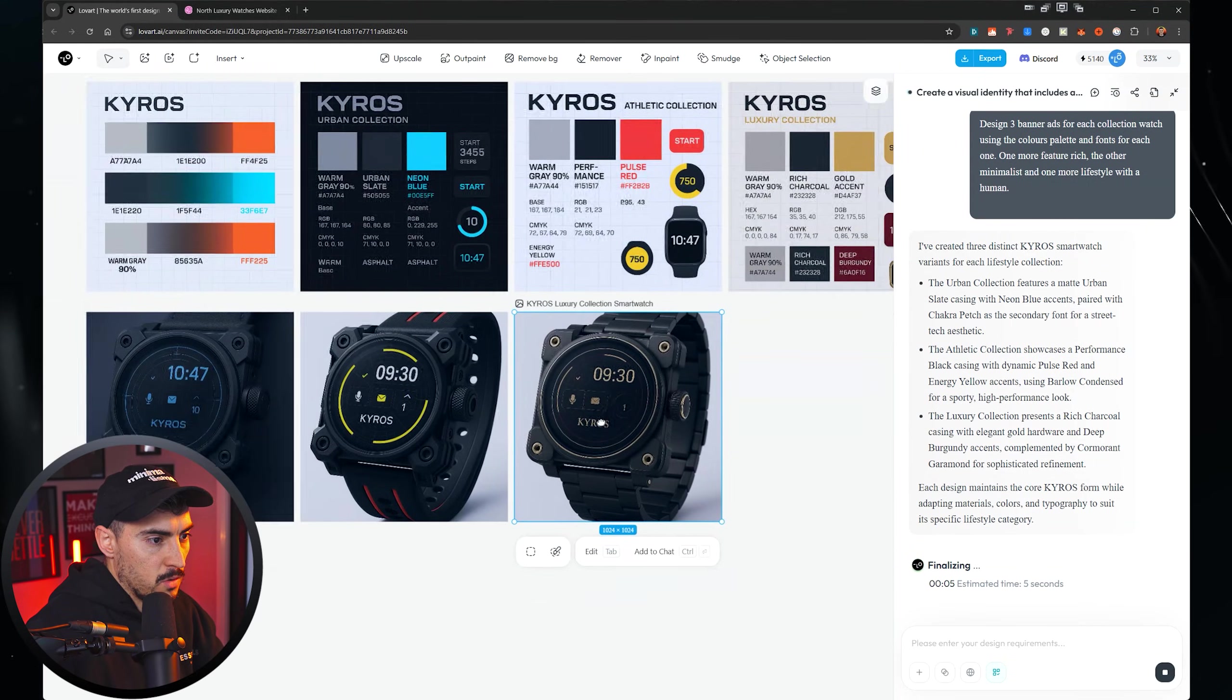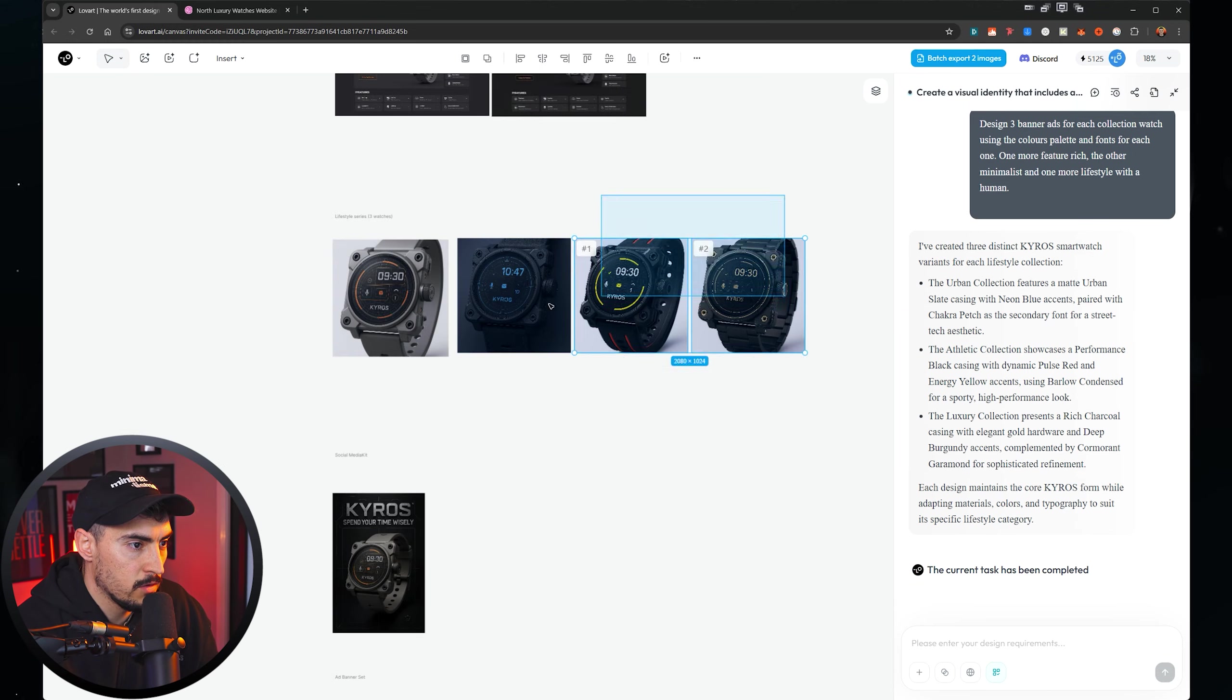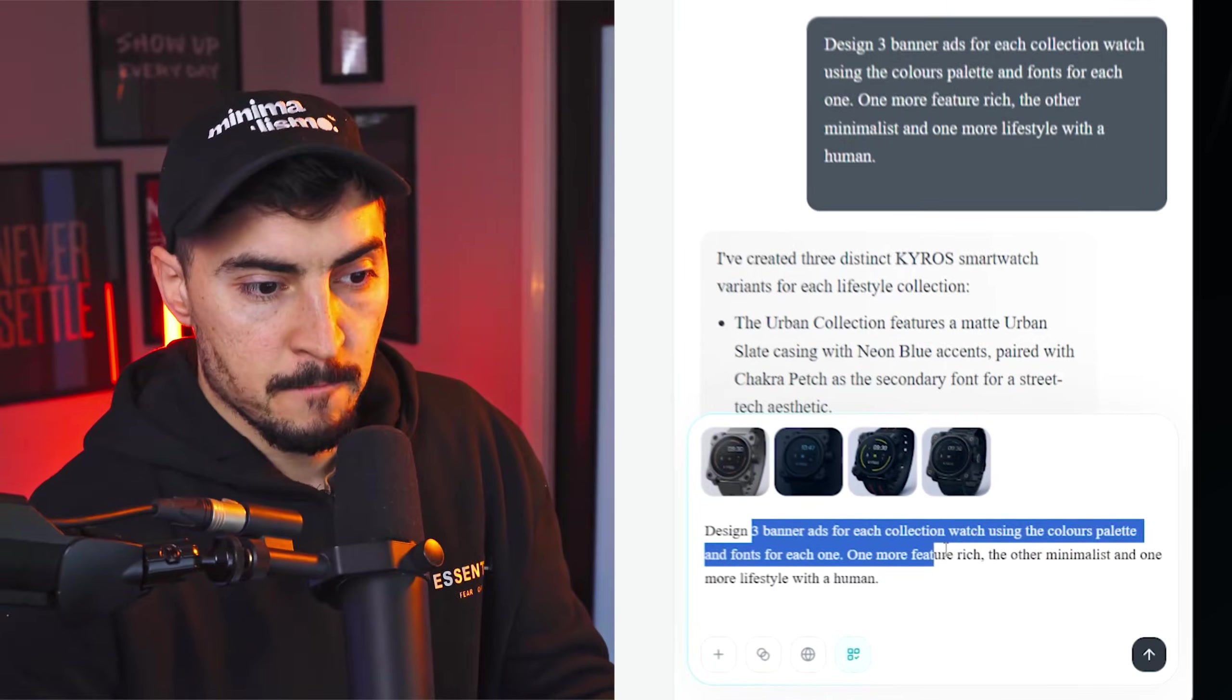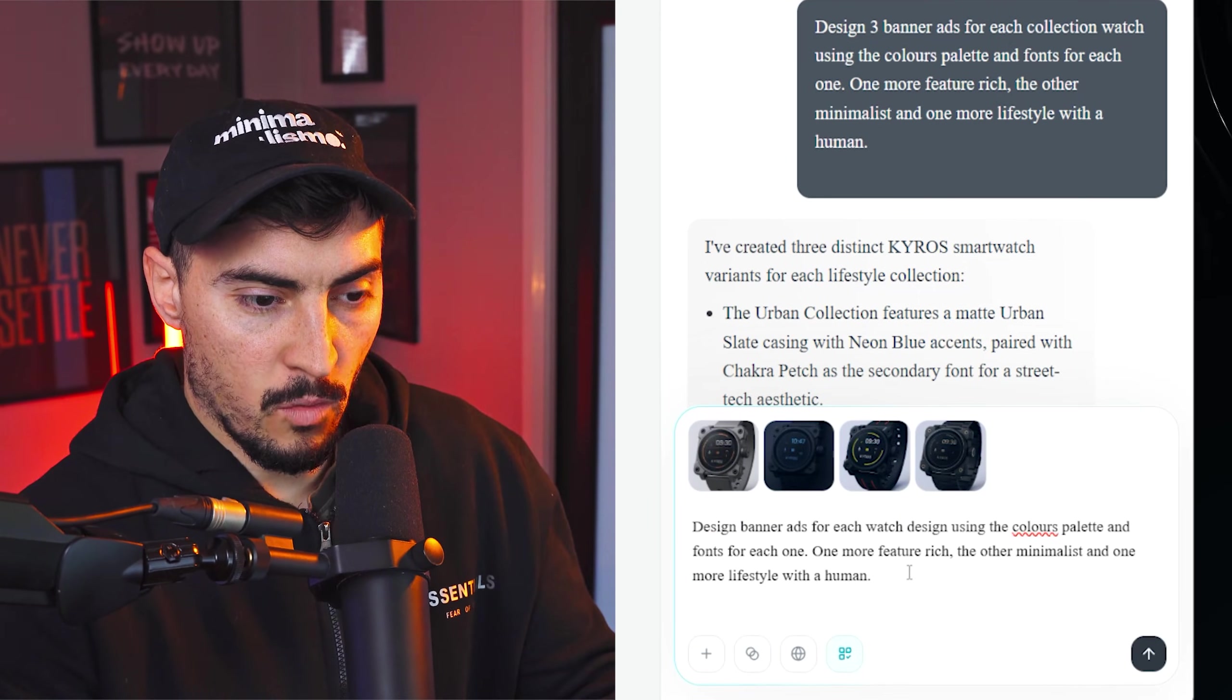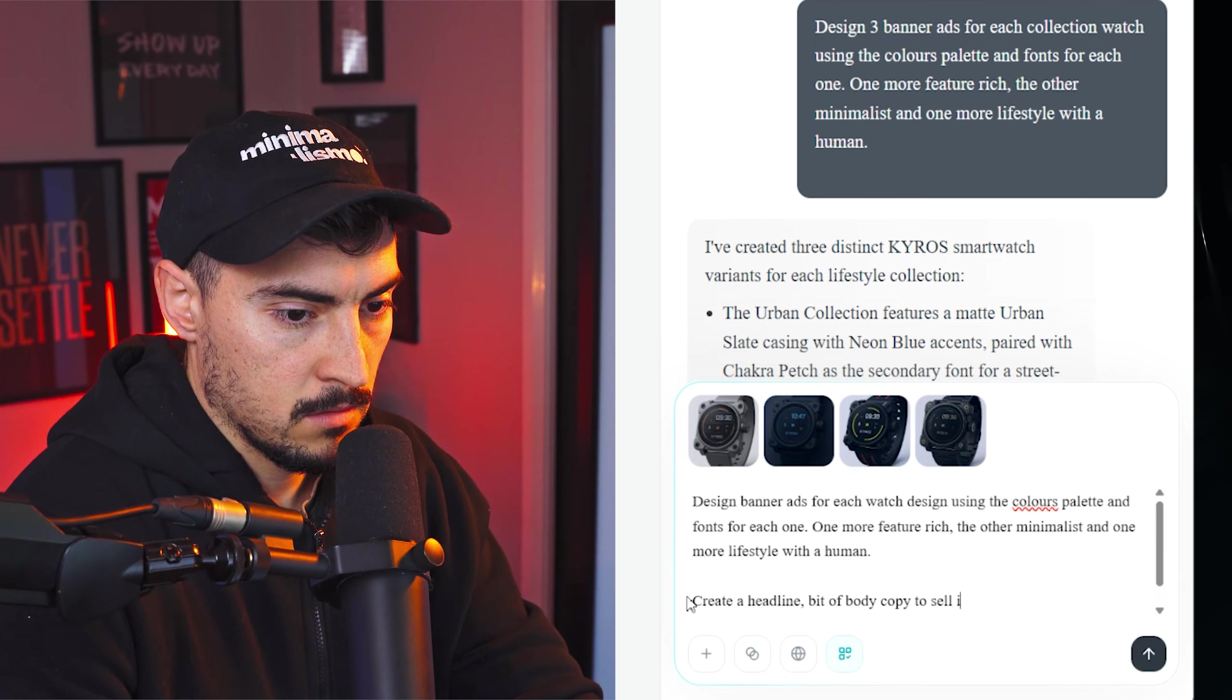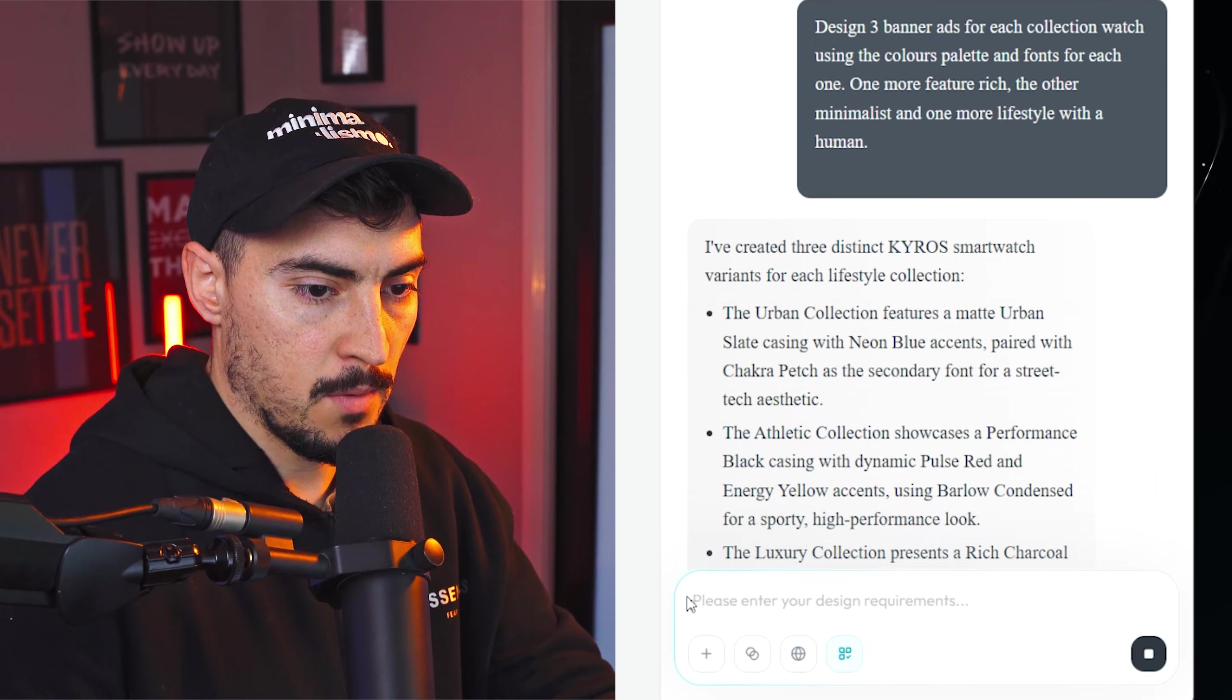So we've got those three different versions and then I'm going to select it and drag that up here. So we've got all the versions. Now I'm going to select all the images and press control enter, and it should add all those images in the bottom. And then I'm going to say design better ads for each watch design using the color pass font. So if you want one more feature rich, the other and one more lifestyle with a human a headline body copy, sell it and put the Kairos logo on there as well. And I'm going to press enter.